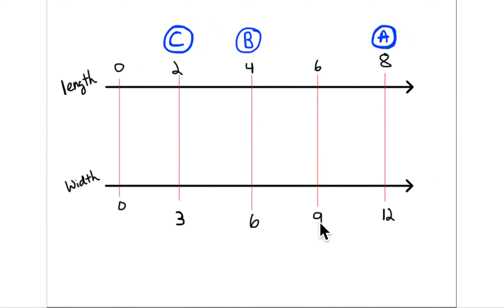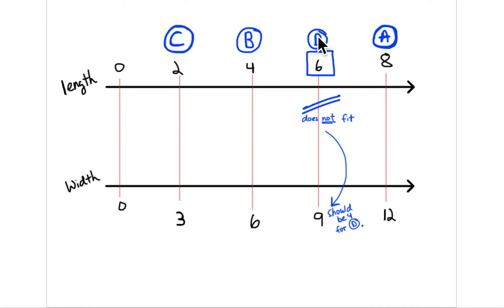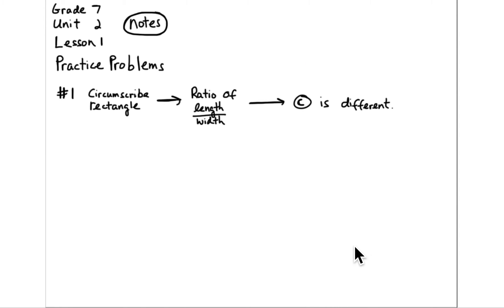Looking at the double number line: A has length 8 to width 12, B is 4 to 6, and C is 2 to 3 — all fit on the double number line, so A, B, and C are proportional. D does not fit: it has 6 units of length but only 4 units of width. To fit, it should have 9 units of width — but it doesn't. So D is not like the others.